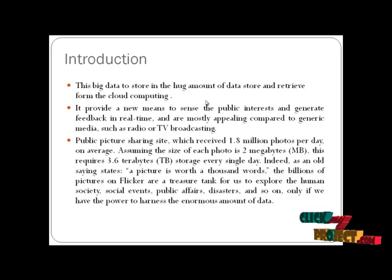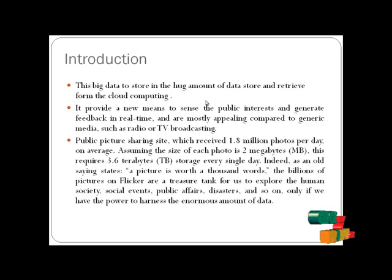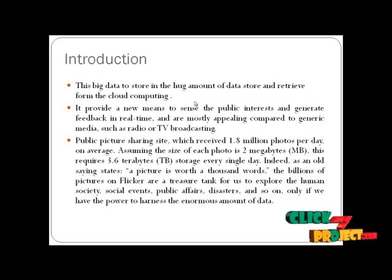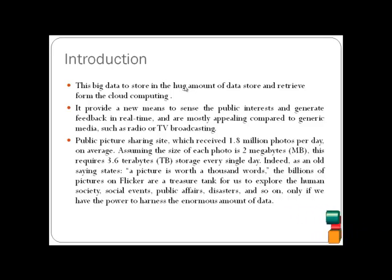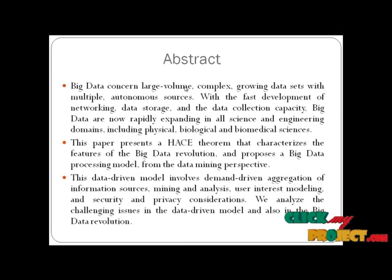Only if we have the power to harness an enormous amount of data can we be able to store the data in each and every cloud environment. For this process, we have introduced big data concepts in cloud computing. Now let's have a look at our abstract.